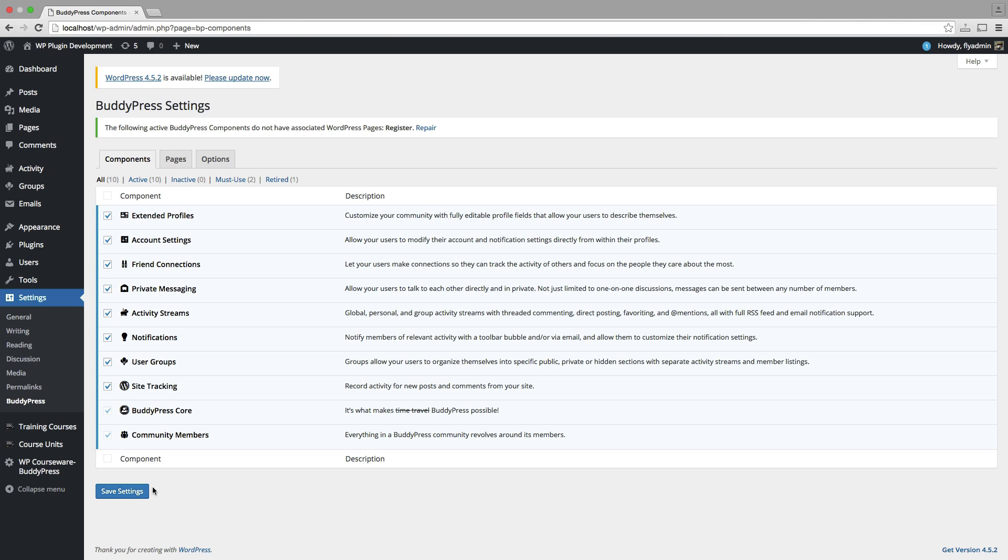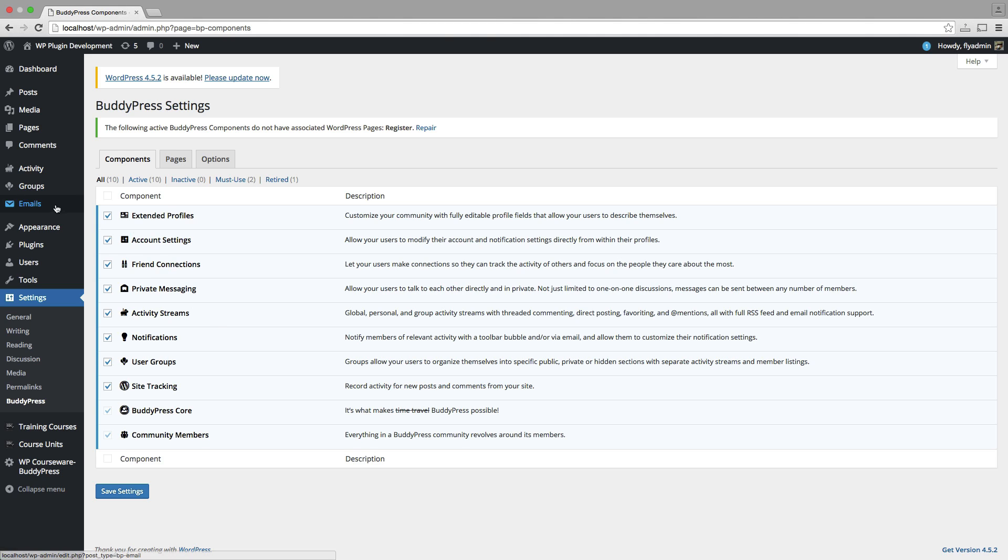Now, as I mentioned earlier, most of this functionality between BuddyPress, well, all of it between BuddyPress and WP Courseware revolves around user groups. So the next step in the process here is going to be going over to the Groups tab that is now showing up in our WP Admin Dashboard.